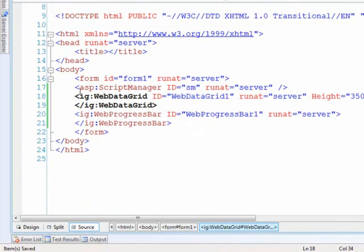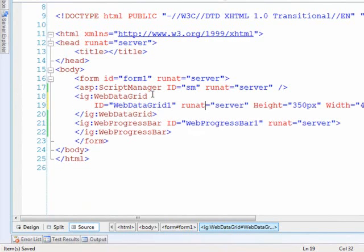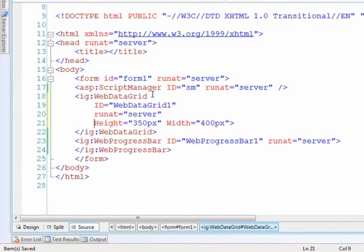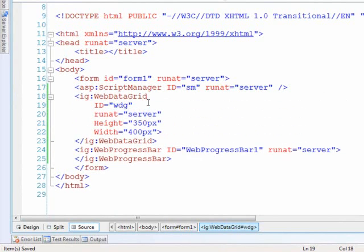The first thing I want to do is flesh out the web data grid a little bit. Let's format this so I can see things better. I'd like to change the ID to webDG for web data grid.